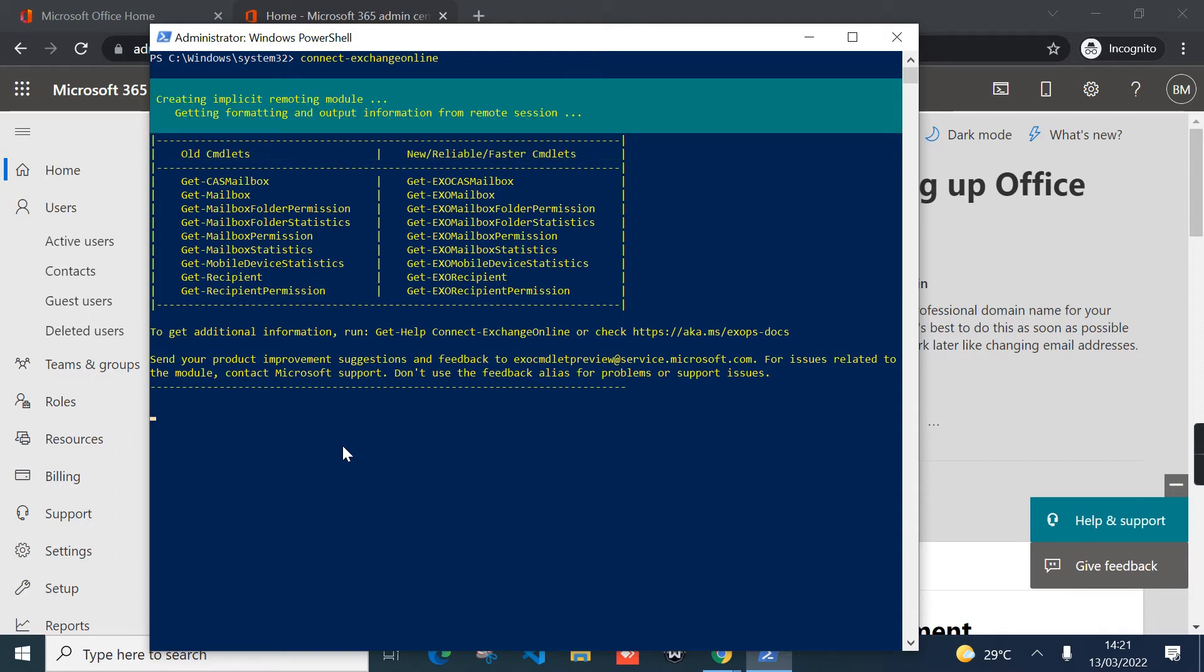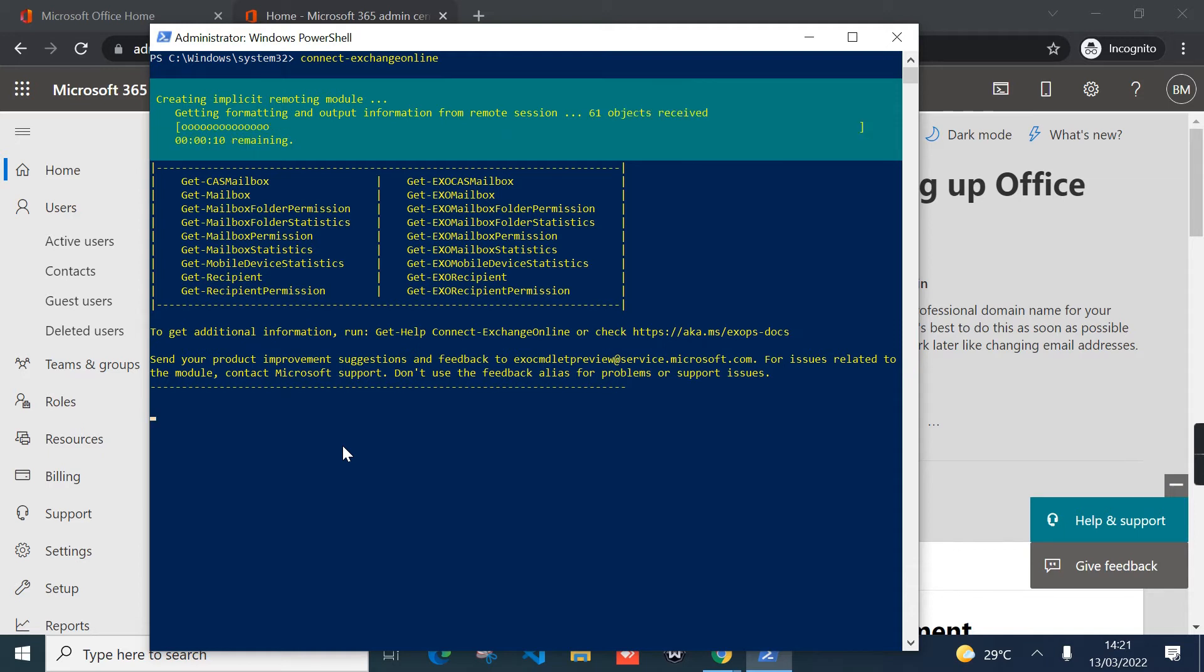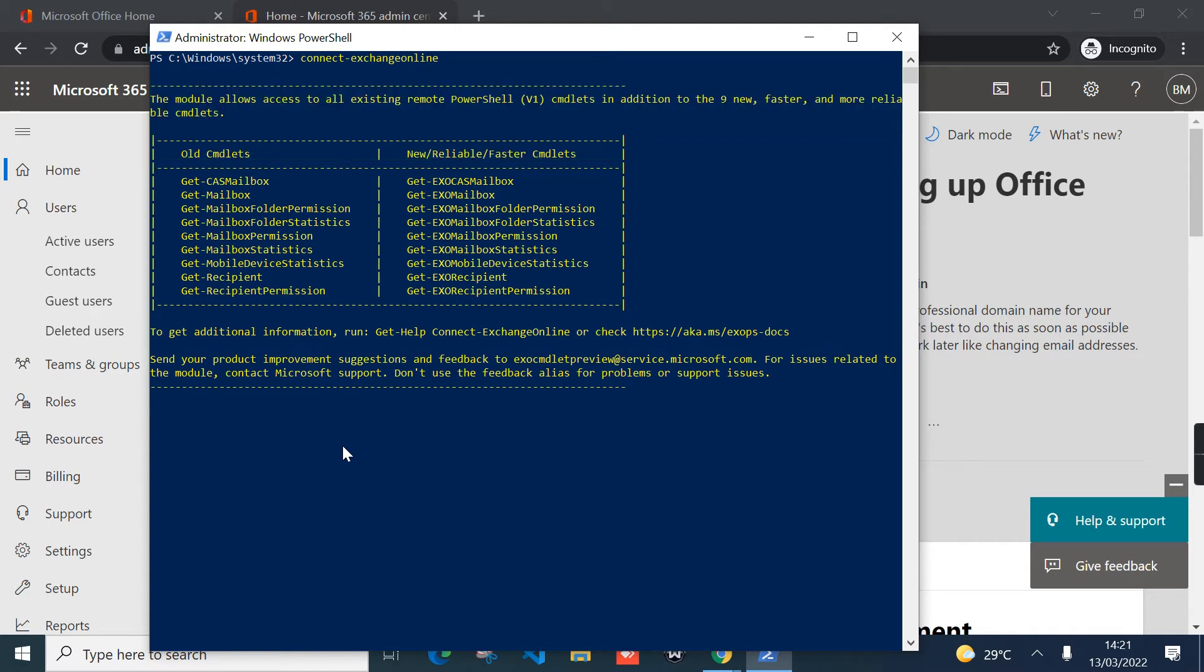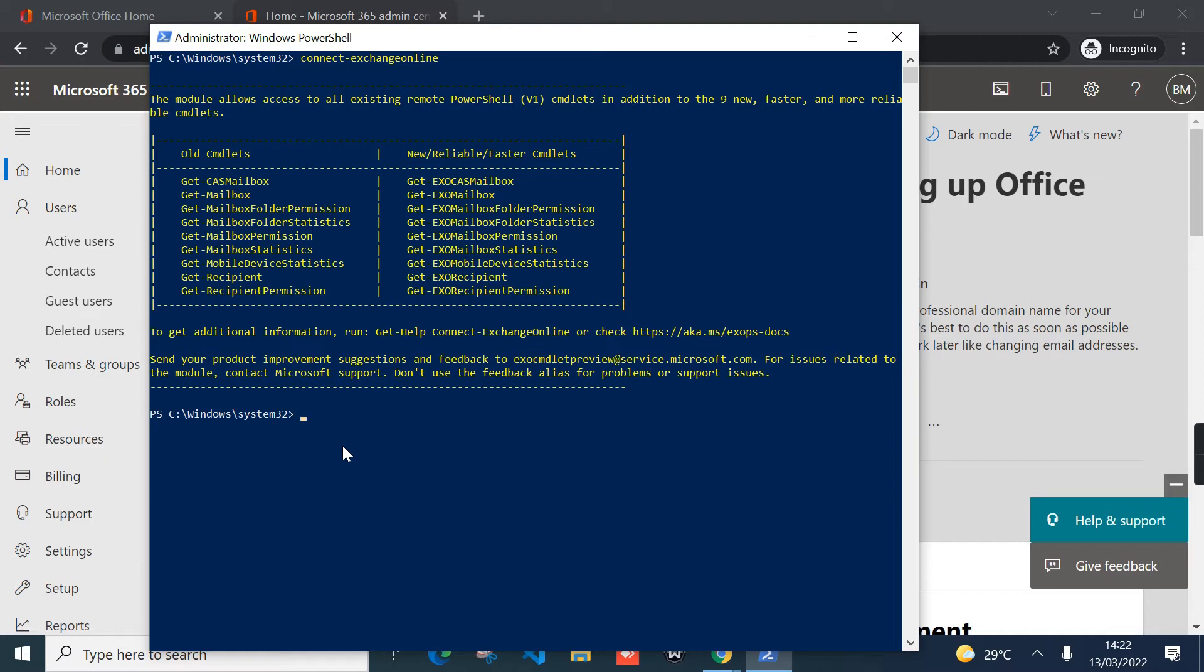Step one: you can enable auto-expanding for specific user in Exchange Online, or you can just turn on auto-expanding for the entire tenant. But as you want to know, the prerequisite is to enable archive and then now turn on auto-expanding.